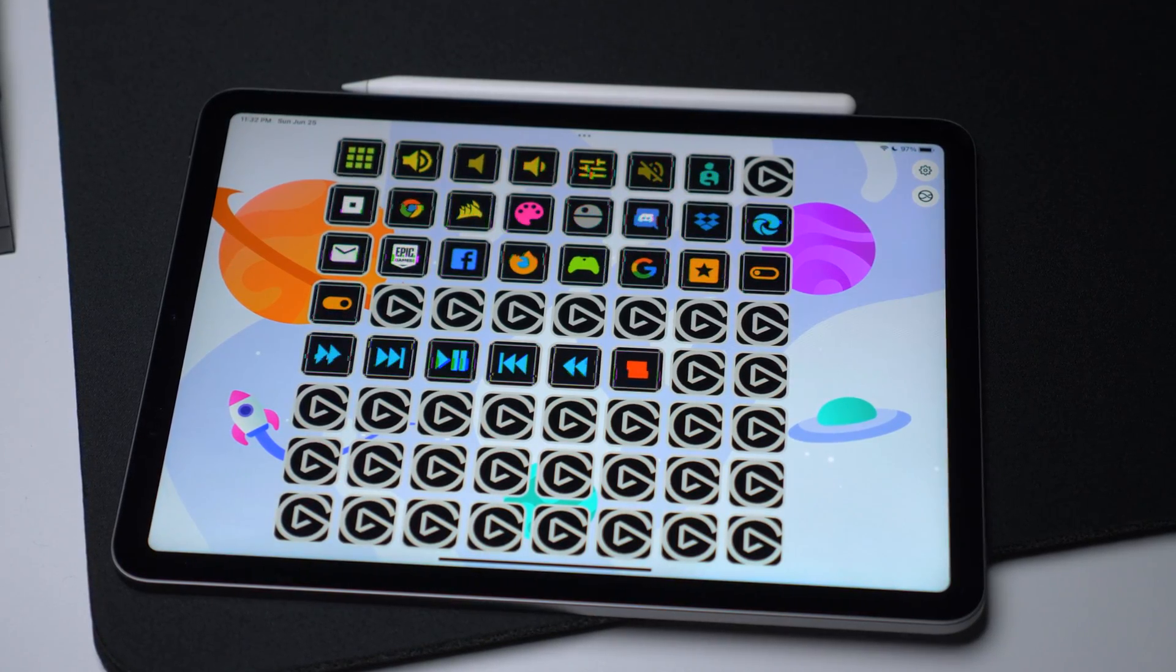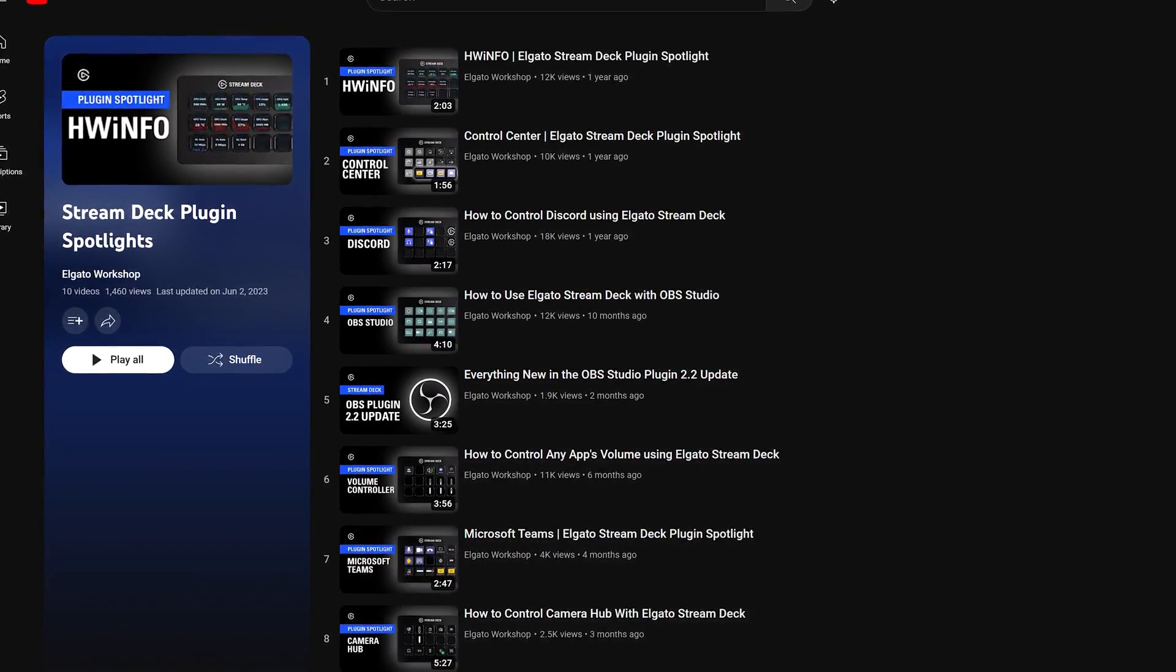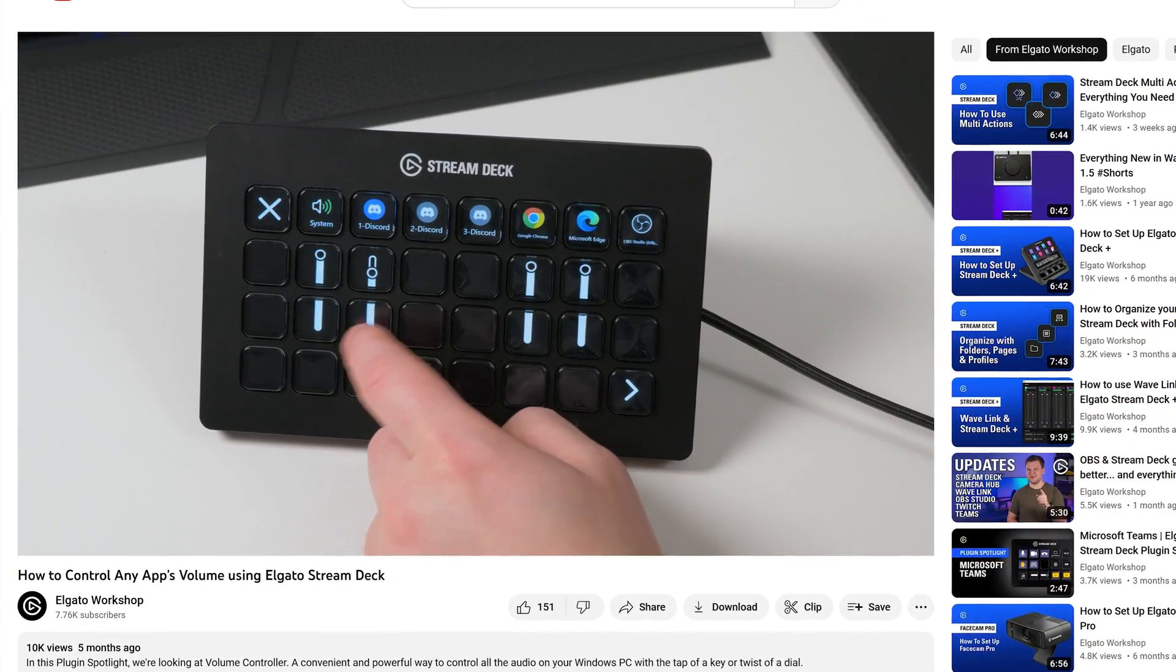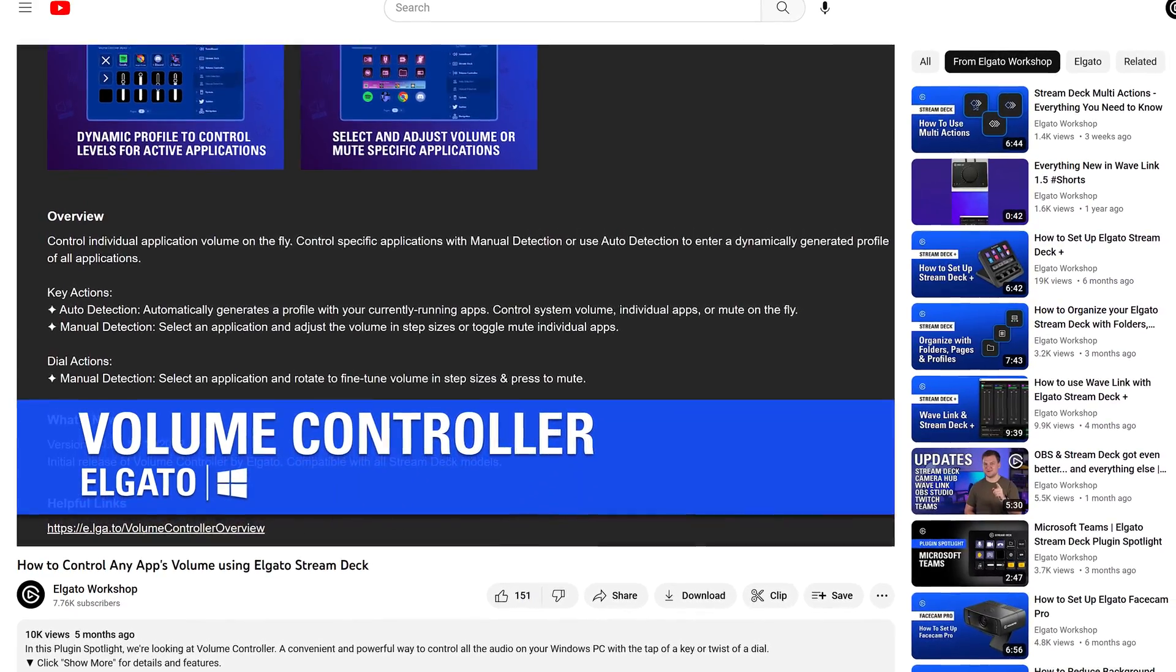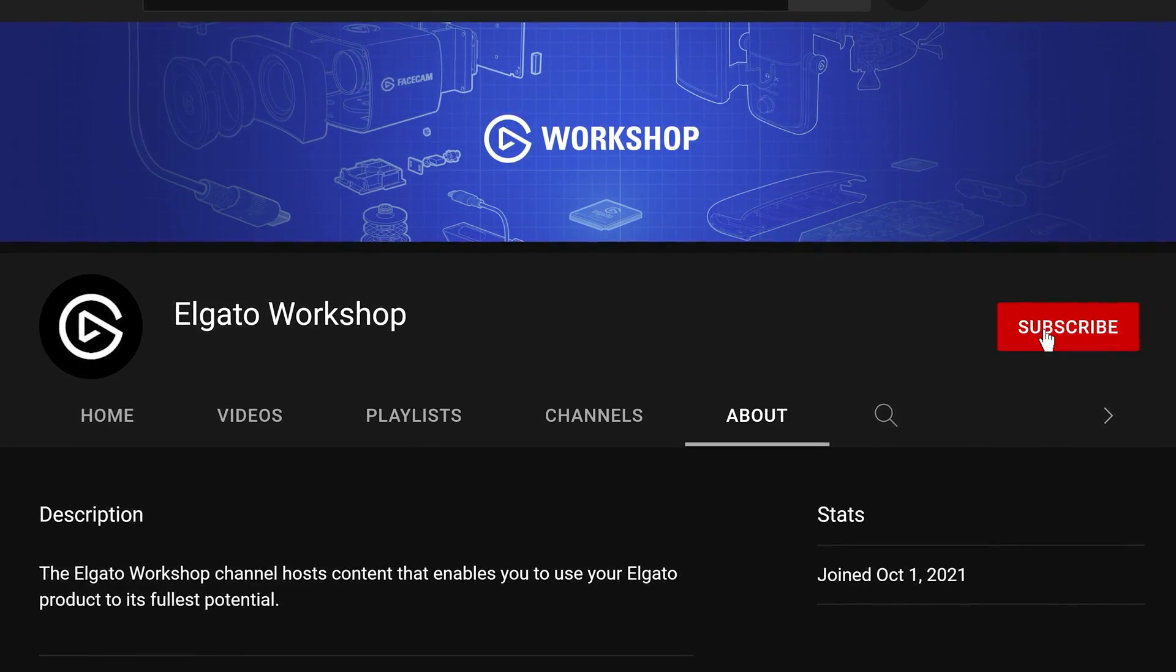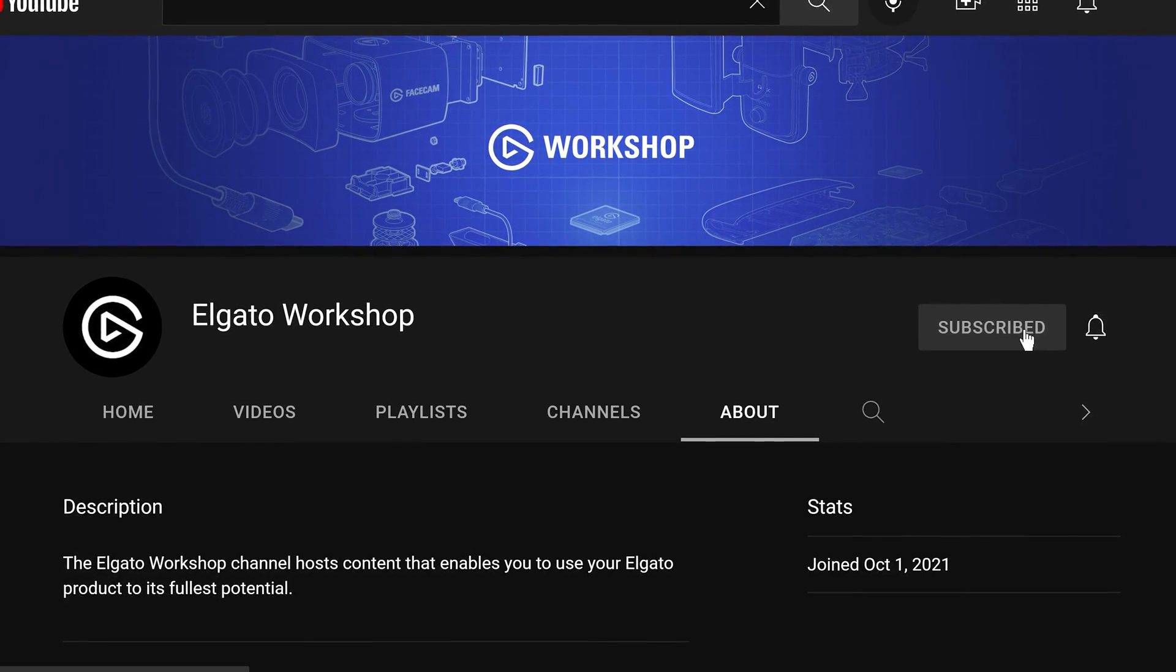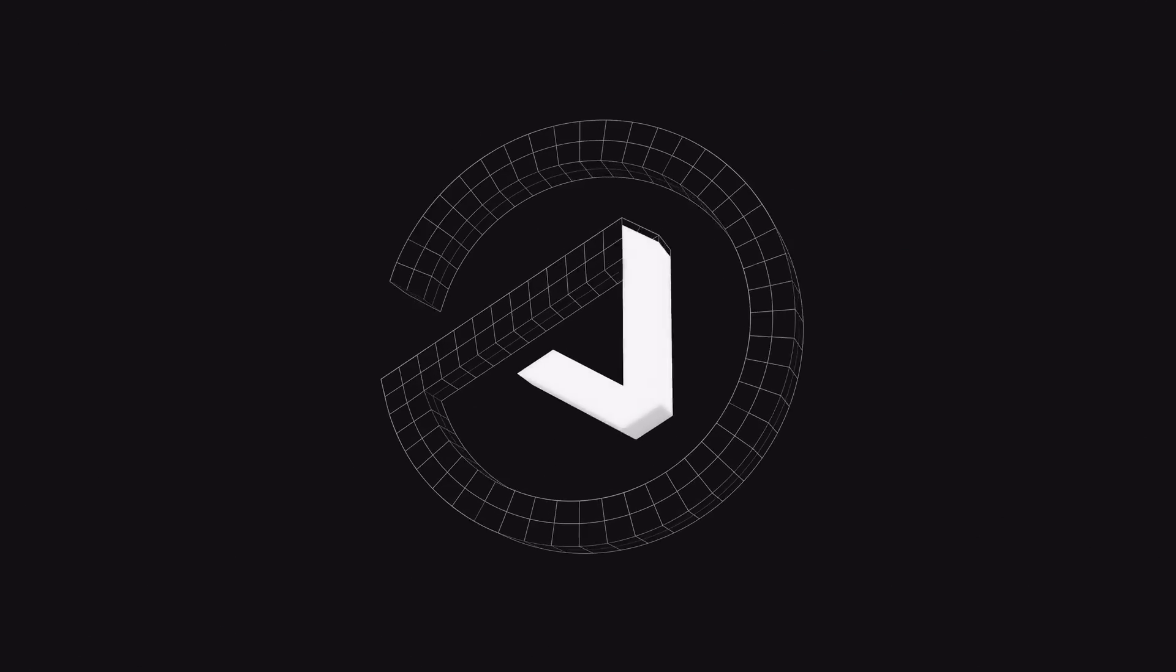Or GIFs. Thanks for watching. If you'd like to learn more about the StreamDeck ecosystem, check out our Plugin Spotlights, where we showcase some of our most popular plugins. If you have any questions, leave a comment down below. And don't forget to like this video and subscribe to us on Elgato Workshop to learn how to get the most out of your StreamDeck and other Elgato products.